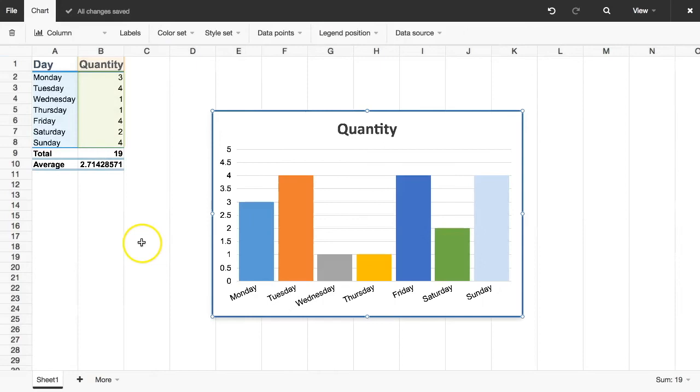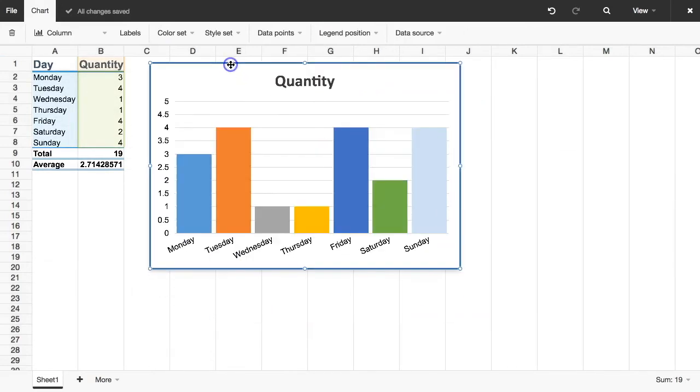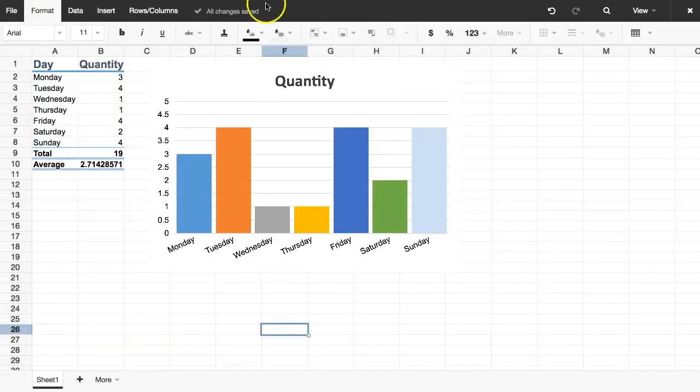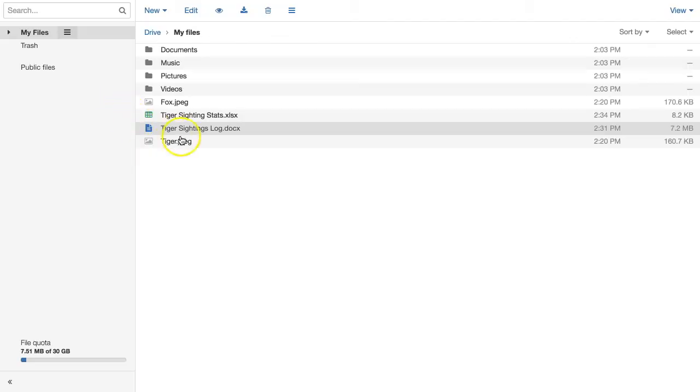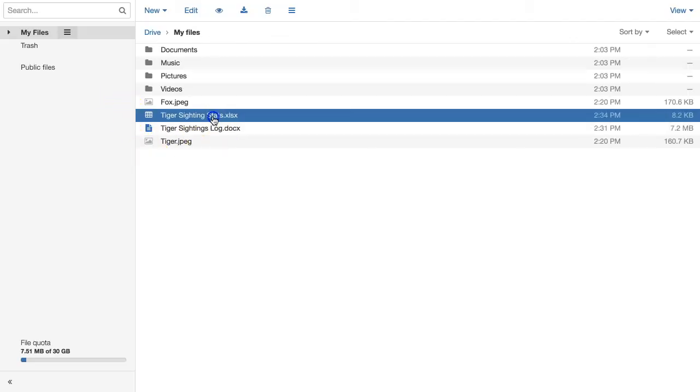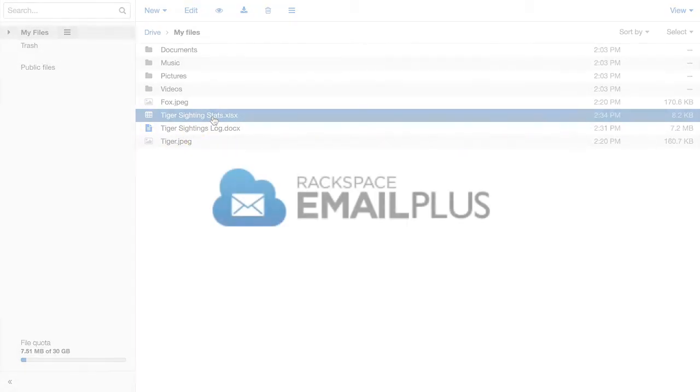Every step of the way, my spreadsheet is saved in the XLSX format used by Microsoft, so when I send it to colleagues who use Excel on their desktop, they'll be able to work with the same spreadsheet without any error-prone conversions.